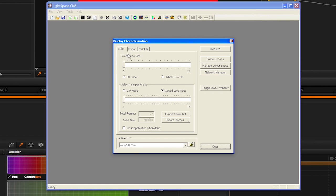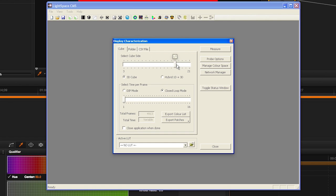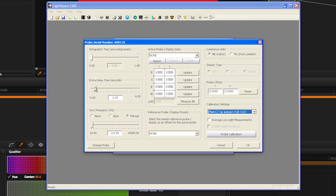After selecting the probe you will use, select the Display Characterization icon from the menu bar. Select your desired profile size. Larger profiles take longer but typically generate better results. We suggest selecting 17-side. Next, click on the Probe Options.